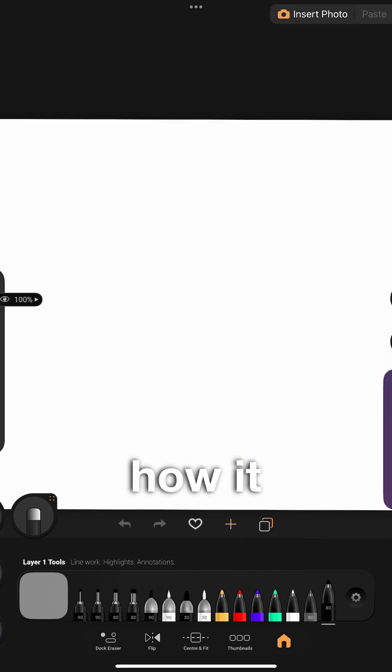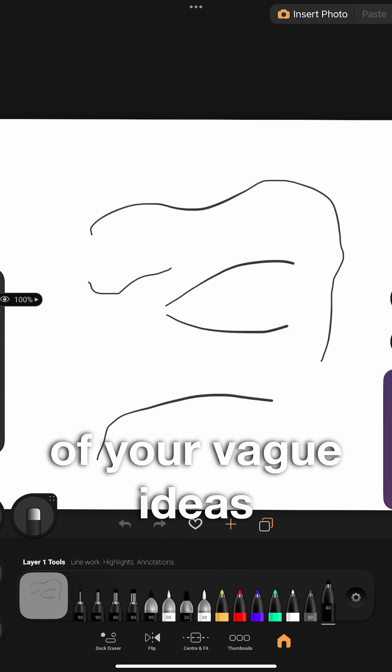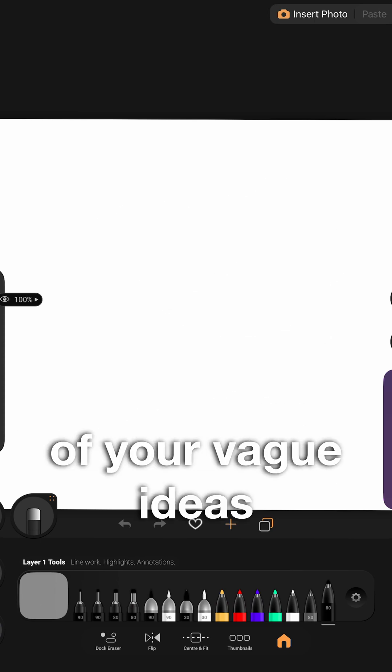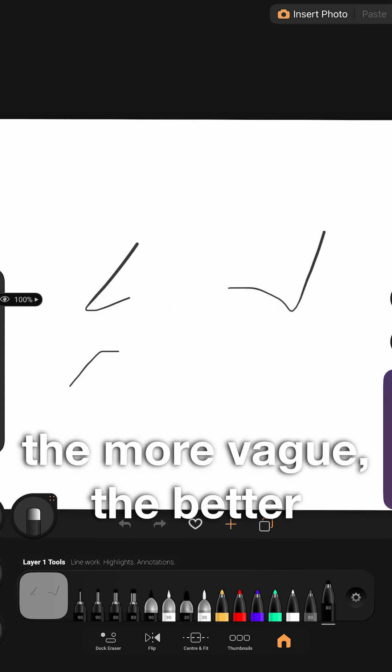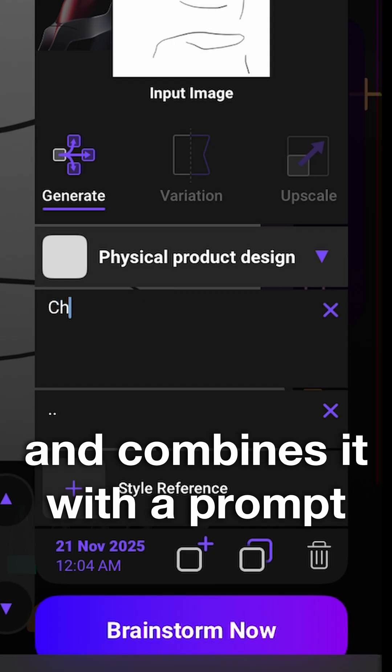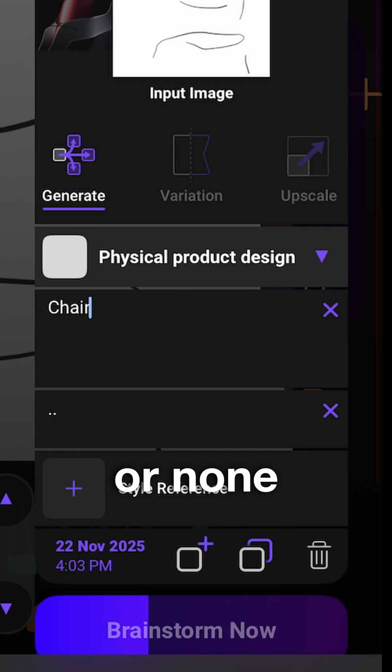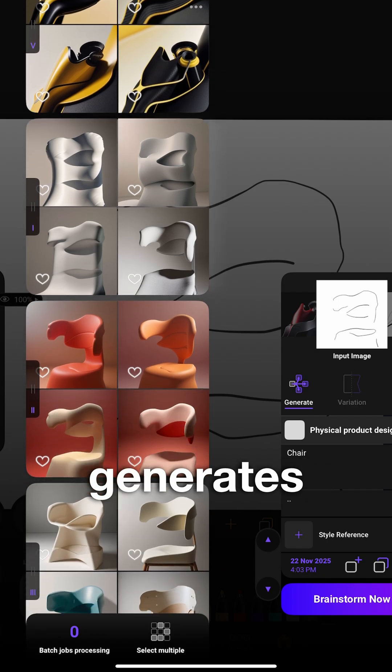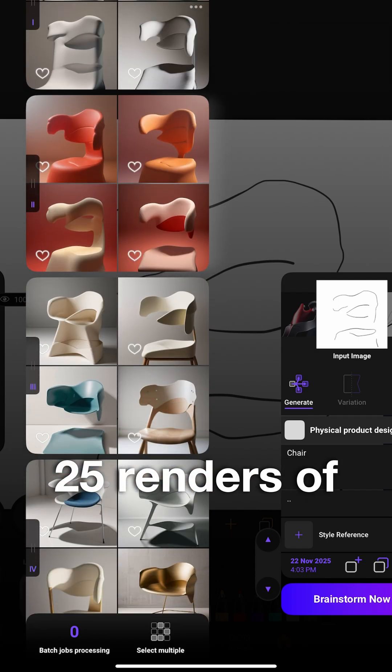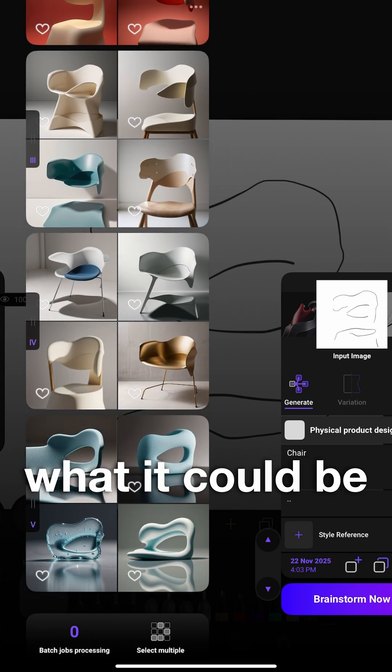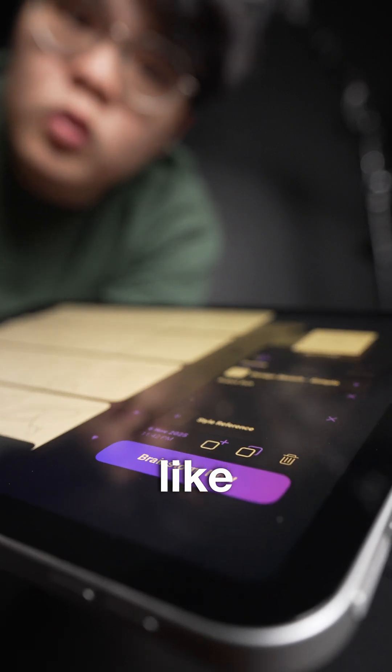Here's how it works. It takes a sketch of your vague ideas, more vague the better, and combines it with a prompt or none, and instantly generates 25 renders of what it could be.